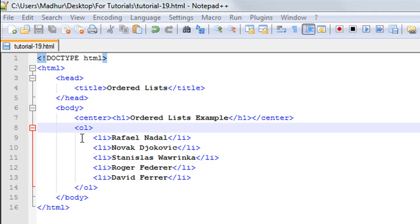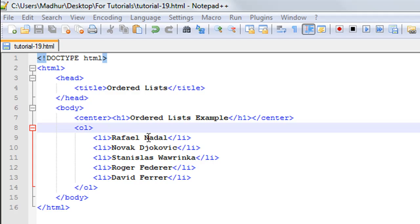To have each of these list items I have used the LI tag which is a part of the OL element. You have an opening LI tag and a closing LI tag and between that you have the list item that you wish to display. Rafael Nadal is the first item that has to go in the list because he's currently ranked number one.